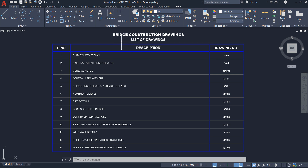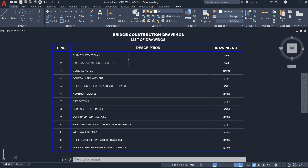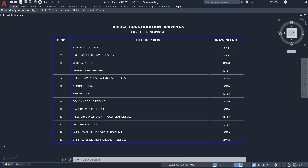In this lecture I will discuss transportation drawings. In the transportation drawings I will discuss bridge drawings. Here is the complete drawings of a bridge — let me zoom in.